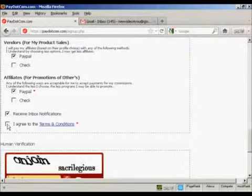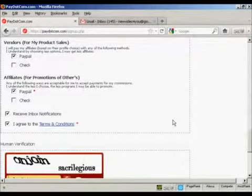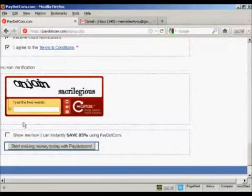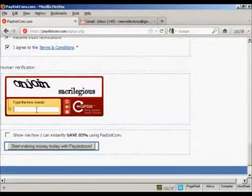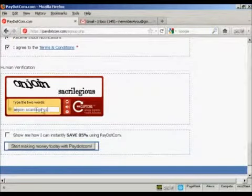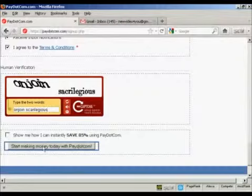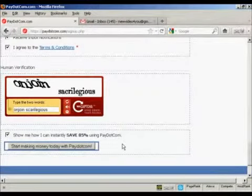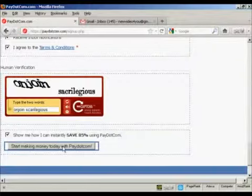Agree to the terms and conditions and type in the captcha. Then click here to find out how you can save 85%, and then click here on Start Making Money Today with Pay.com.